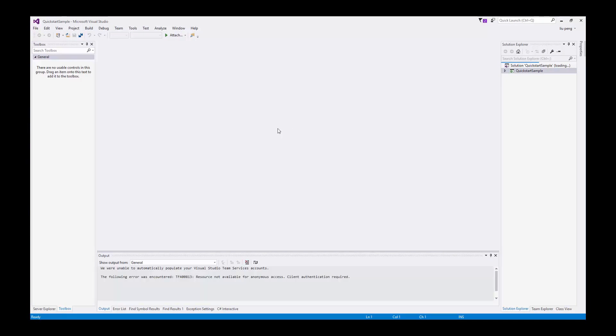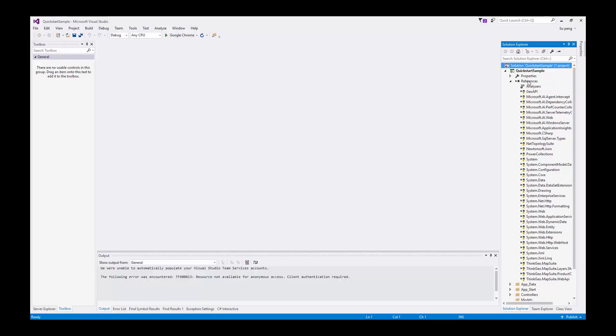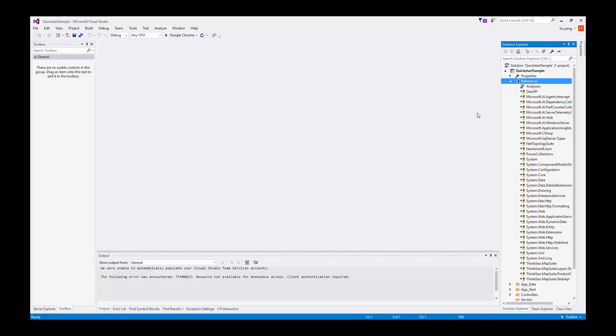Once the solution is loaded you can see that we need to restore our references due to the yellow caution symbol next to them. To do so we right click on references then click manage NuGet packages.